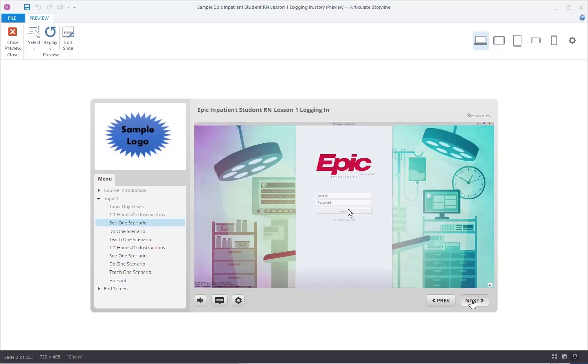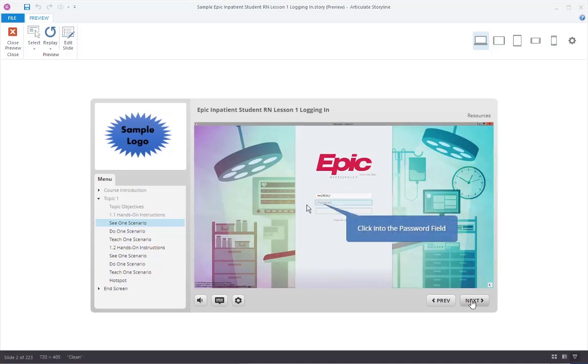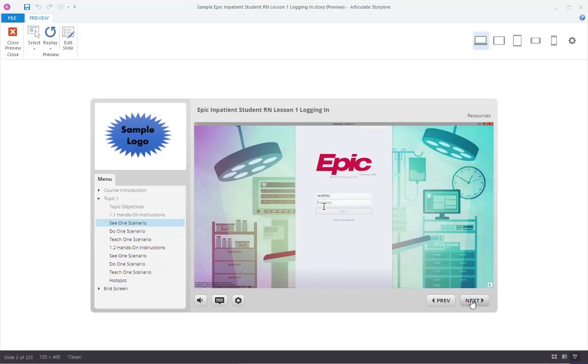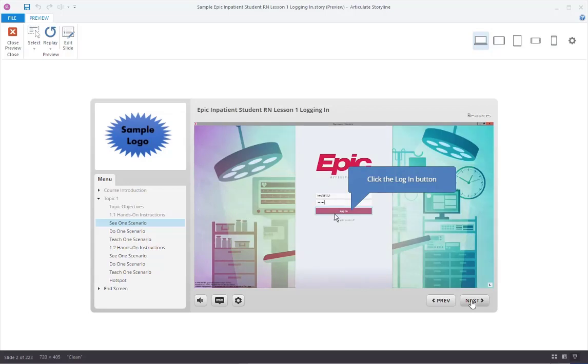In the user name field we will type in TRN28362. The user name field is not case sensitive. Next, we will click into the password field. The password field is case sensitive. Type in all lower case 'train' in the password field. Notice the login button becomes active when the password is entered. Click the login button.